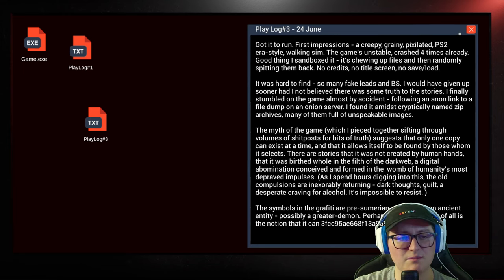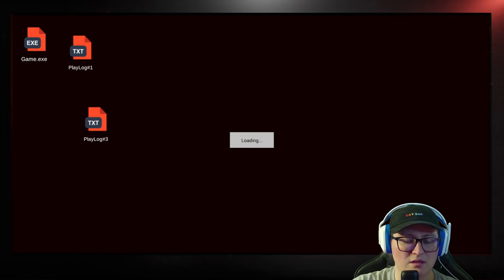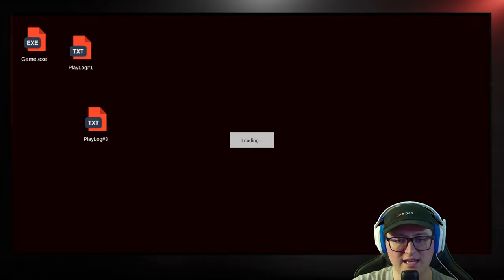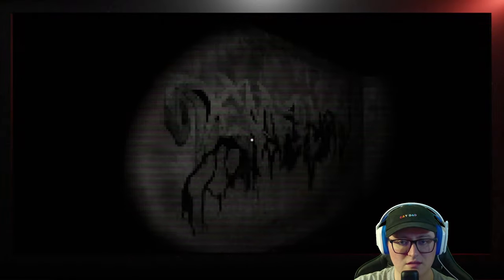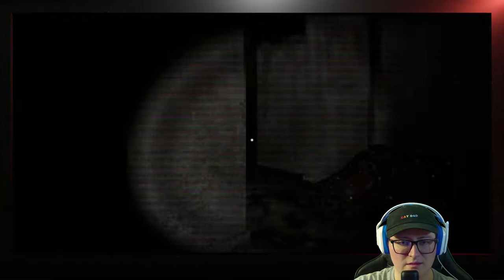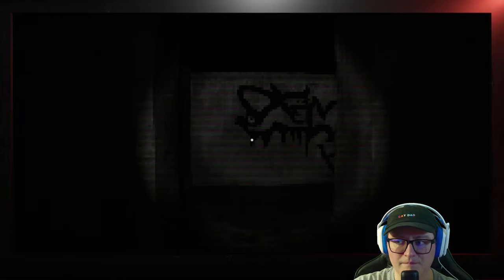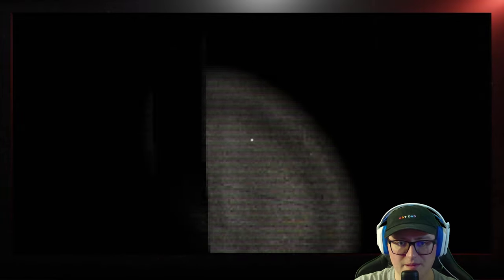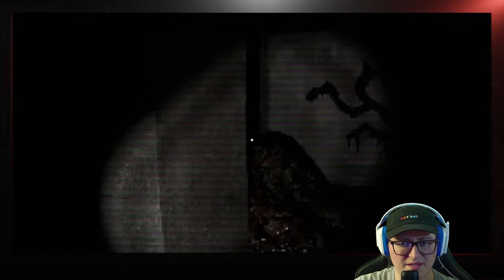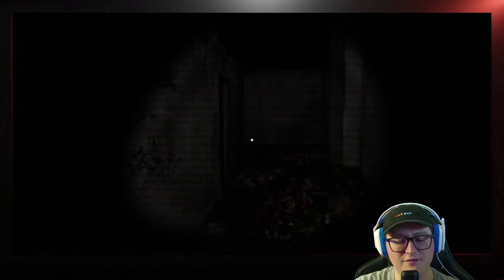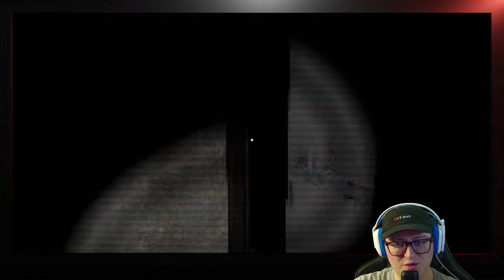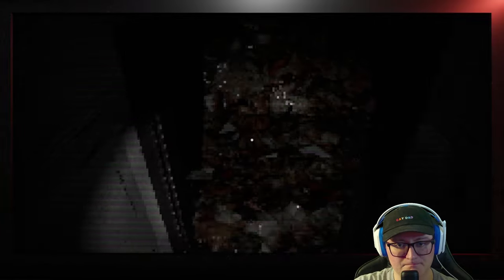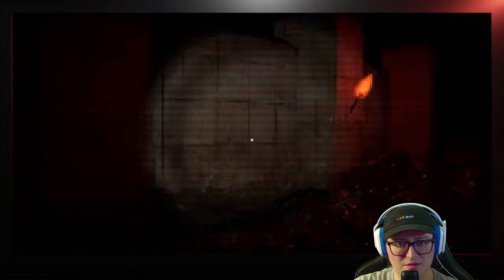A digital abomination conceived and formed in the womb of humanity's most depraved impulses. As I spent hours digging into this, the old compulsions are inexorably returning. Dark thoughts, guilt, a desperate craving for alcohol, it's impossible to resist. The symbols in the graffiti are pre-Sumerian, suggesting an ancient entity, possibly a greater demon. Perhaps the most disturbing of all is the notion that it can, and then it ends. I recently played a horror game called Mirror Forge, that dealt with Sumerian demons too.